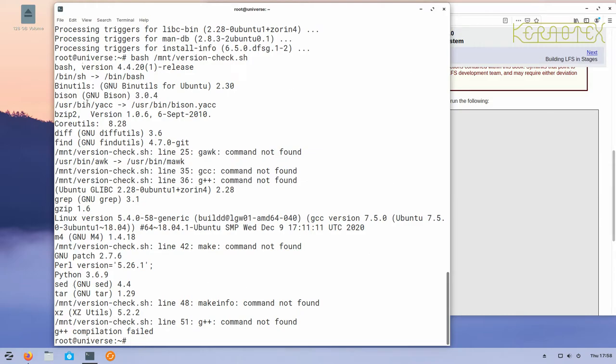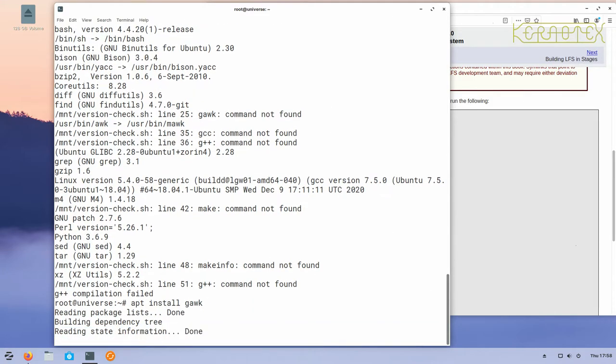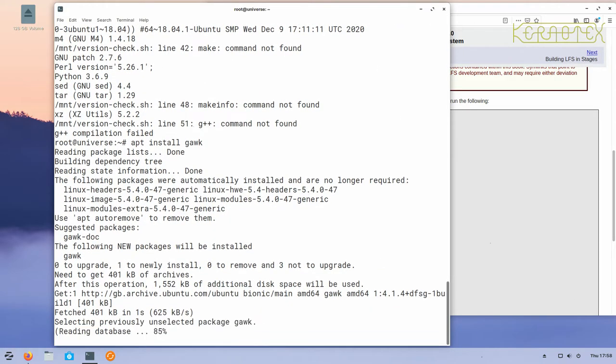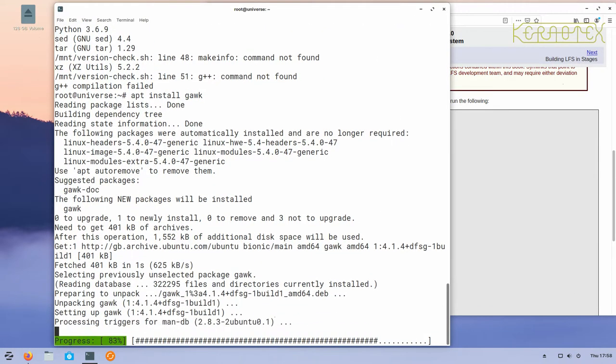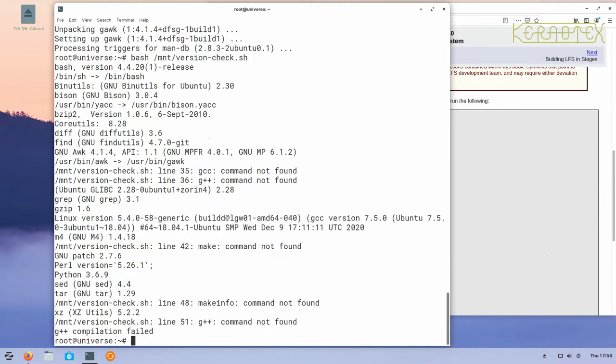Now let's look for the next one, which is gawk. Apt install gawk. Gawk, nice quick one. Again, rerun the script to double-check that it has installed. There is gawk and the symlink's been updated. It was pointing to user bin mawk but now it's pointing to gawk, so that's good.